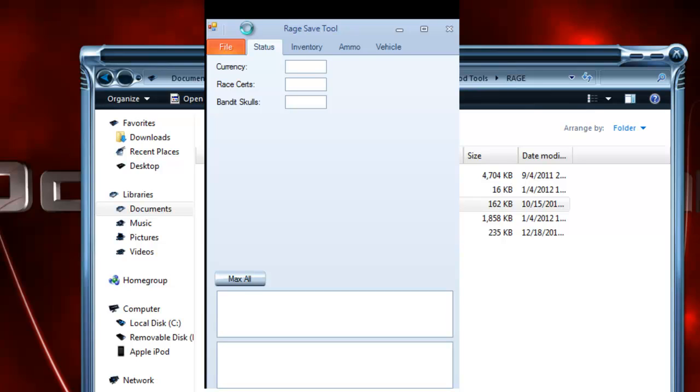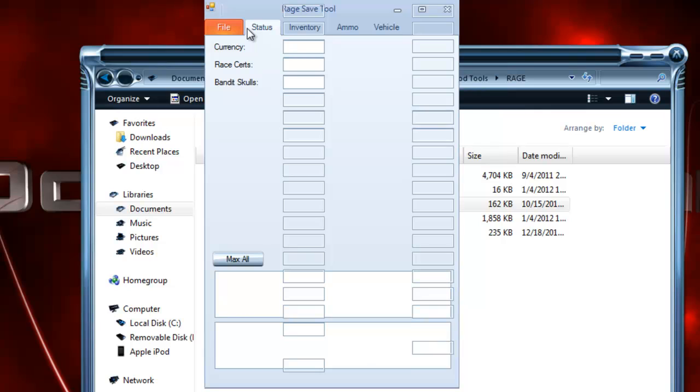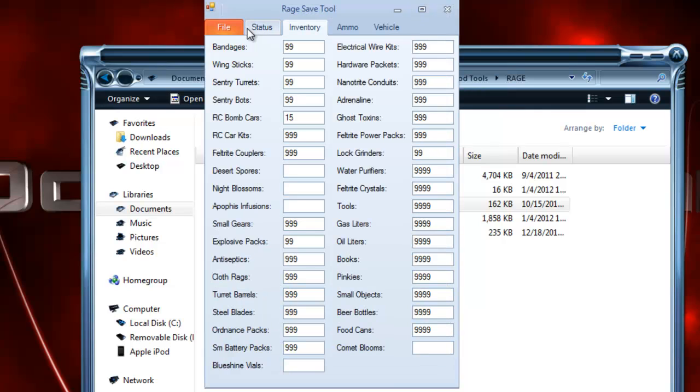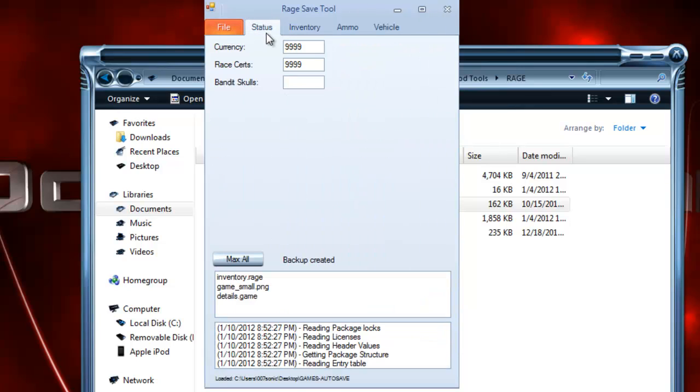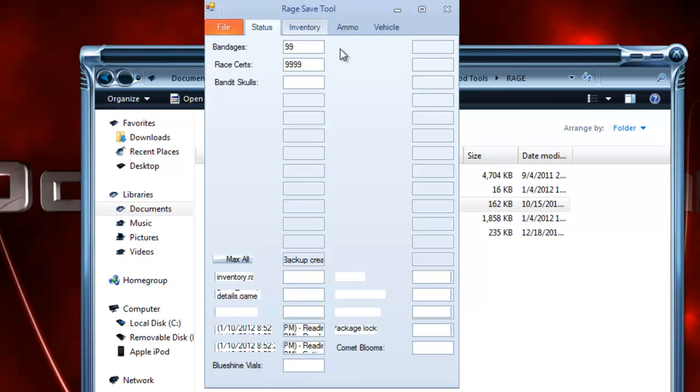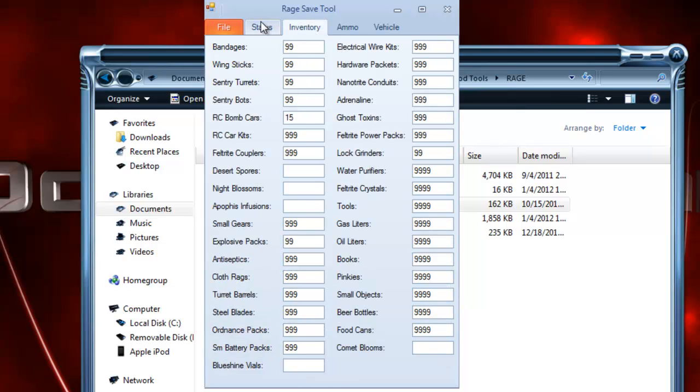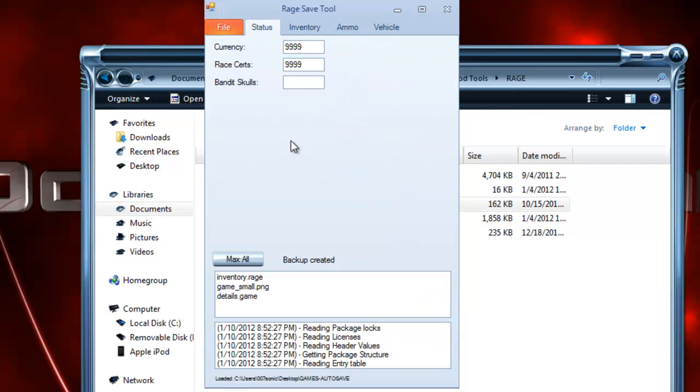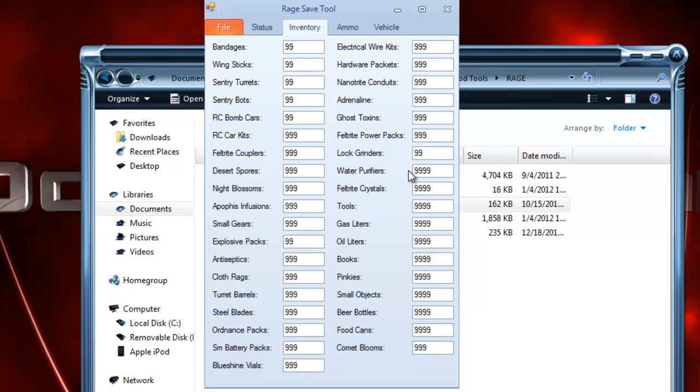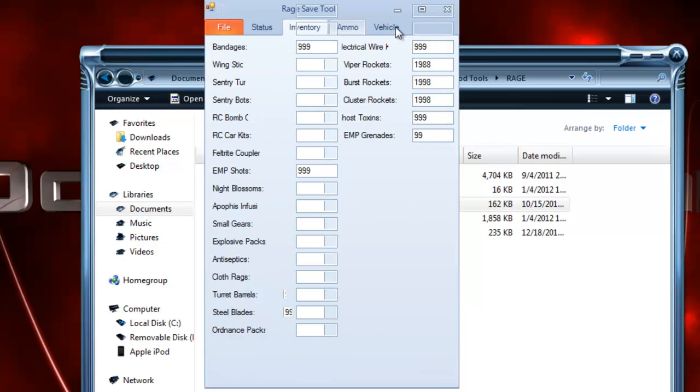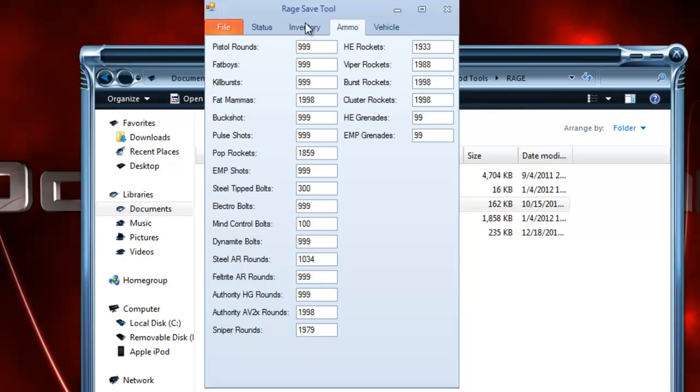Also, if you're going to open up a save and then change it, and then you want to change more stuff, make sure you close out of this save tool and open it again, because it has a weird glitch. Pretty much, you just close out of this and open it again if you want it to work.